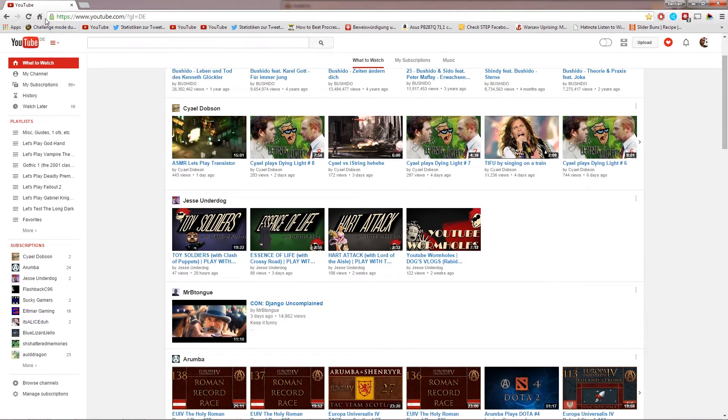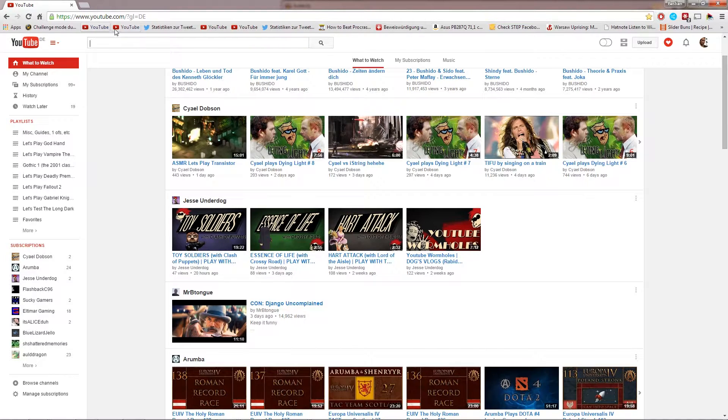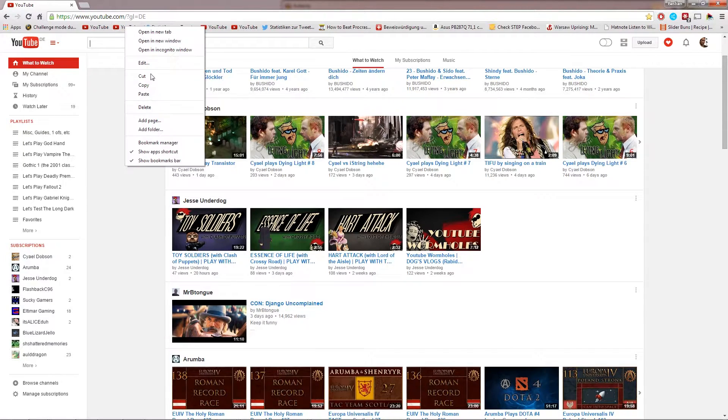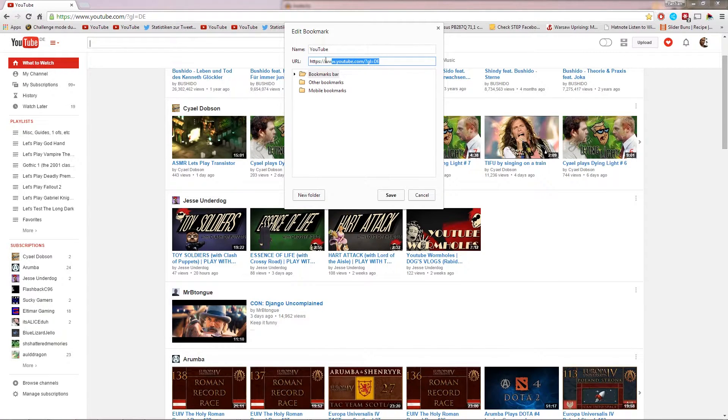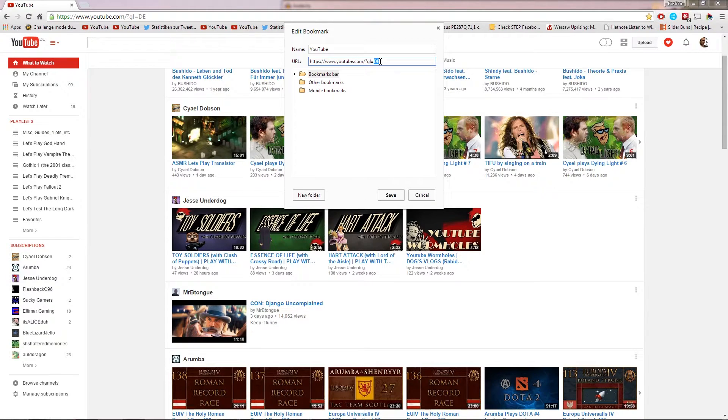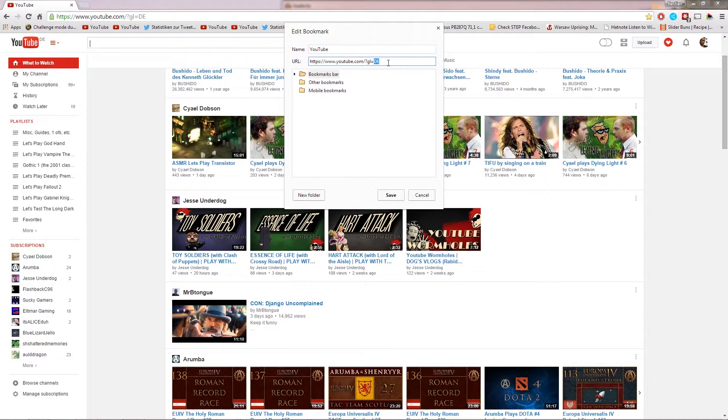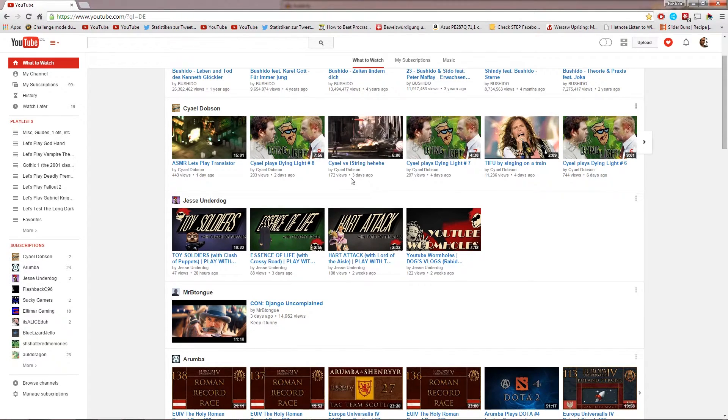So let's see. Make a new bookmark of the YouTube link. Go to edit and you can see the address right here. And these little two letters right here actually are the country that you're from. So you can see it's DE now, which stands for Deutschland, which is Germany. Just change that to the US and then you click save.